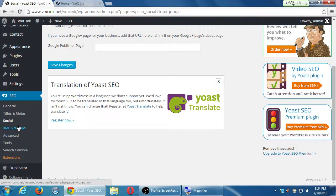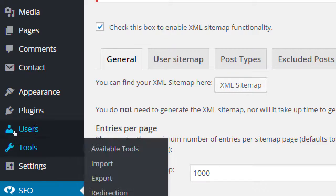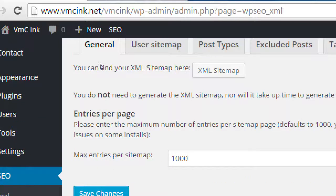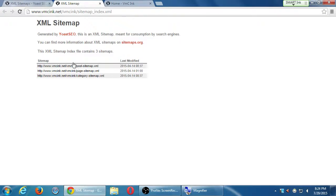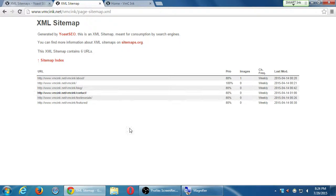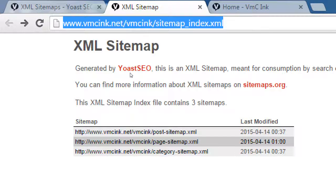One more thing: remember when we set up webmaster tools and it asked us to submit a sitemap? With this plugin, I just turn on the sitemap creation and it creates a sitemap that lists every picture, every blog post, every author page — everything about my site. It creates a special file that is more machine-readable than human-readable, and that link is what I give to Bing and Google so the search engines can further analyze and categorize my site.